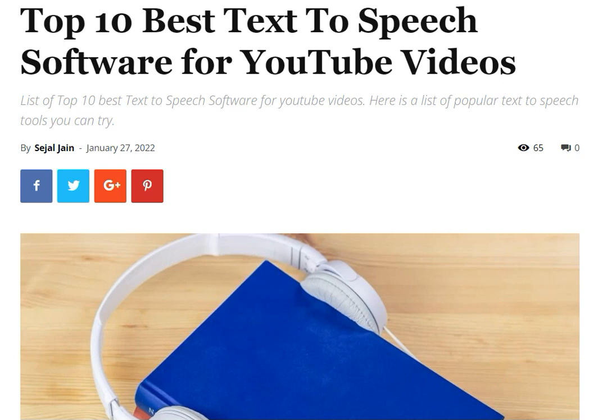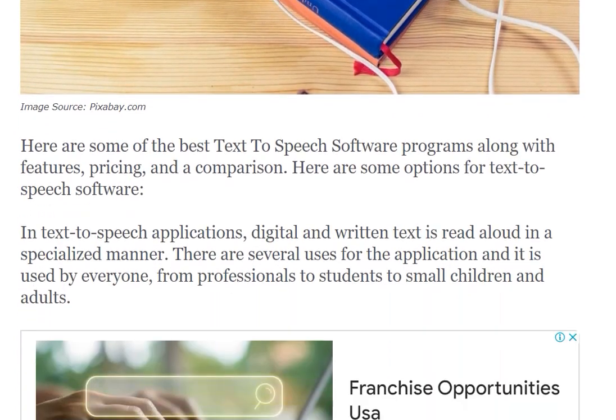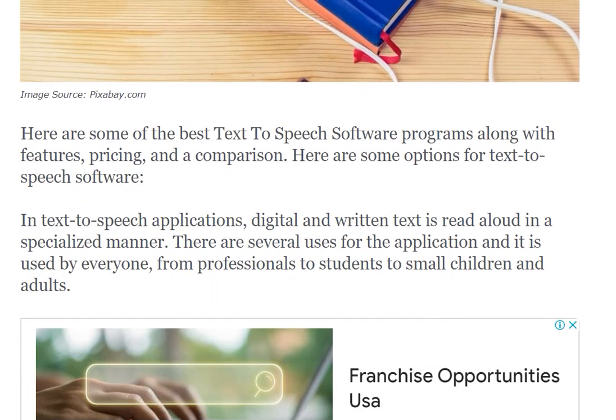Hello guys, welcome back to our channel. Hope you all are fine and doing good in your life. Today our topic is 10 best text-to-speech software for YouTube videos, so we are going to discuss this. Stay tuned with us.